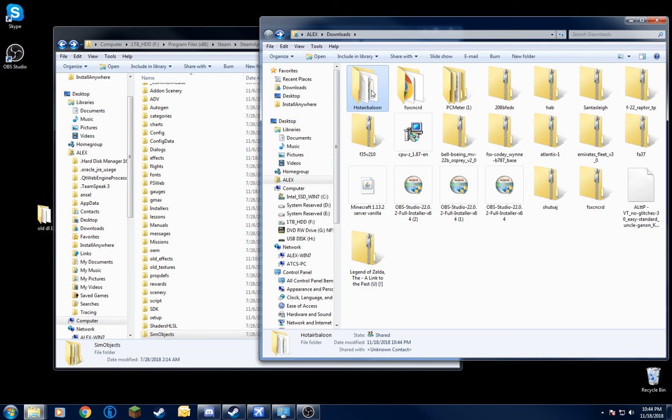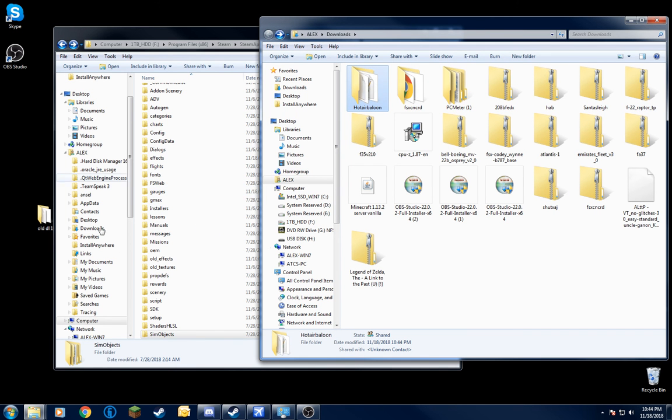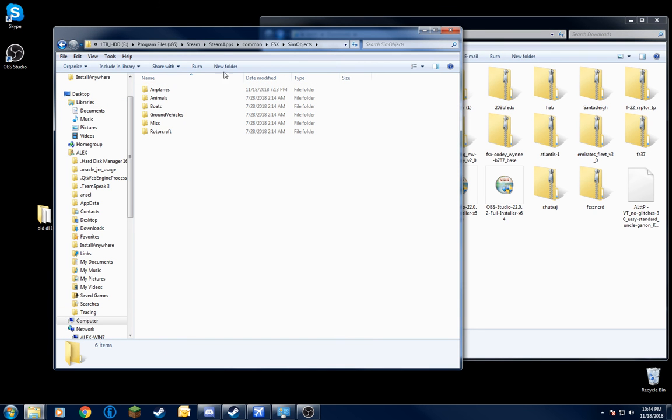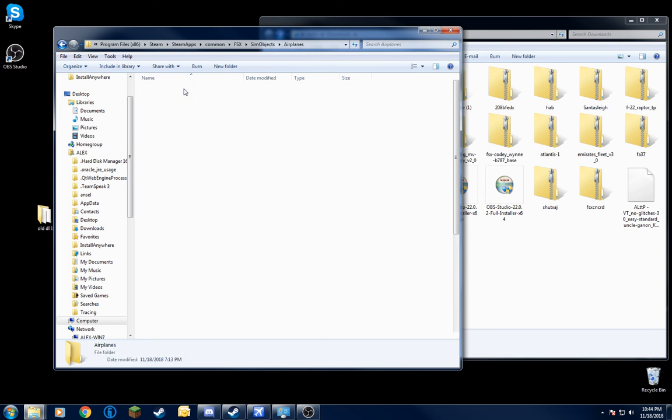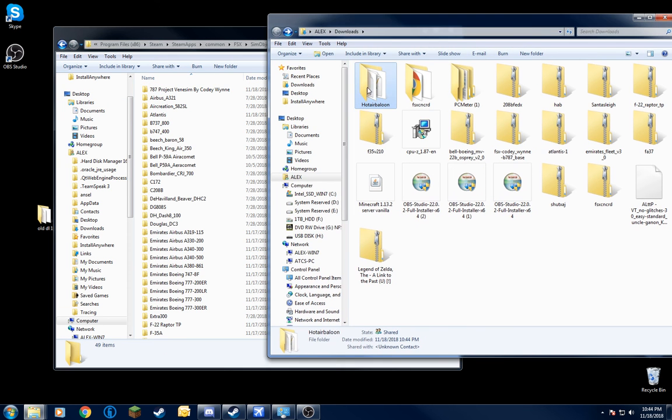Then take that, once everything's in, just drag it into sim objects and airplanes. Dragging here, here we go. Done.